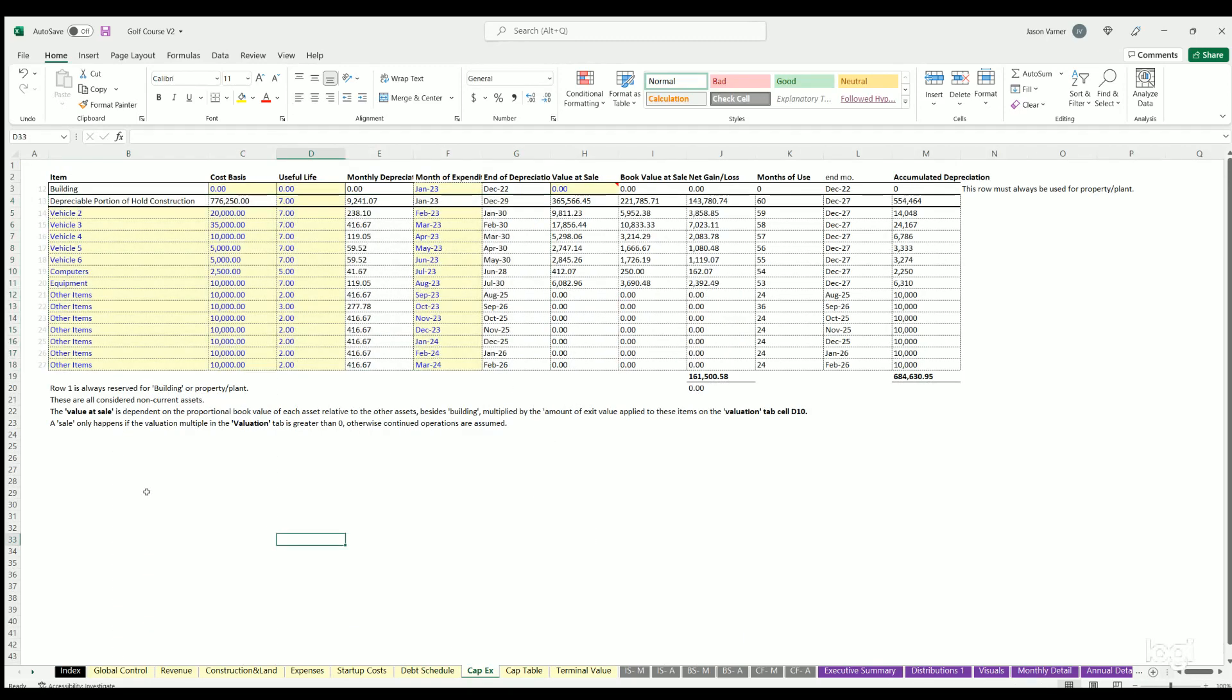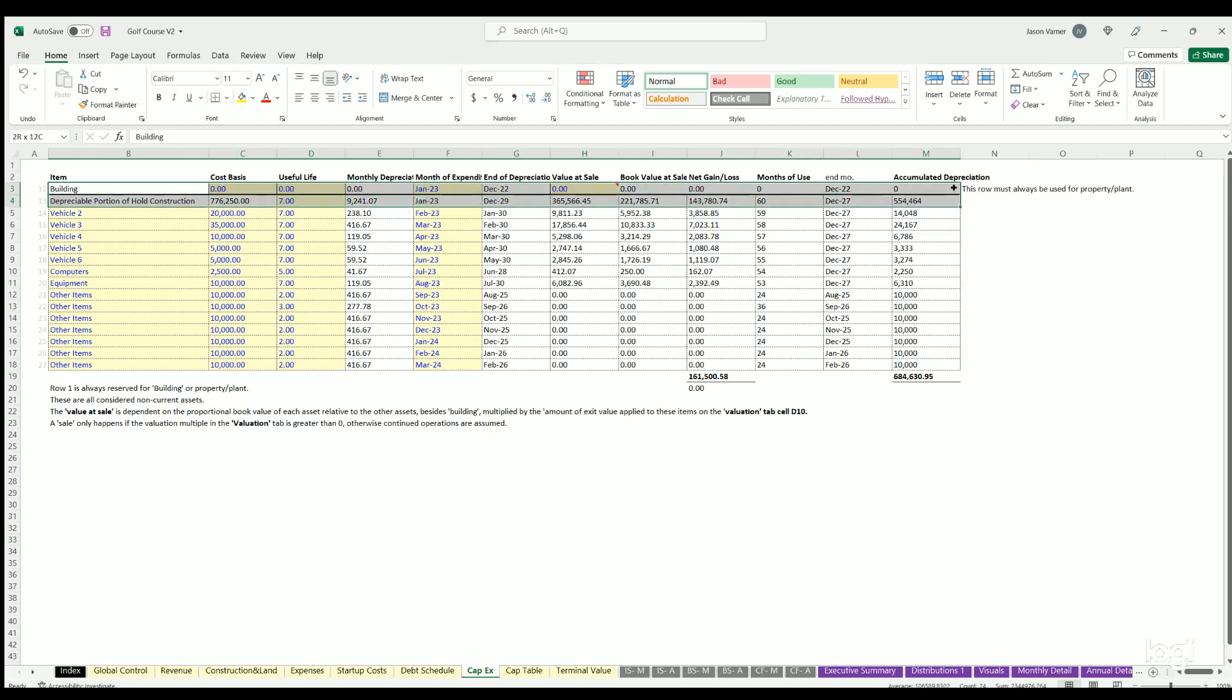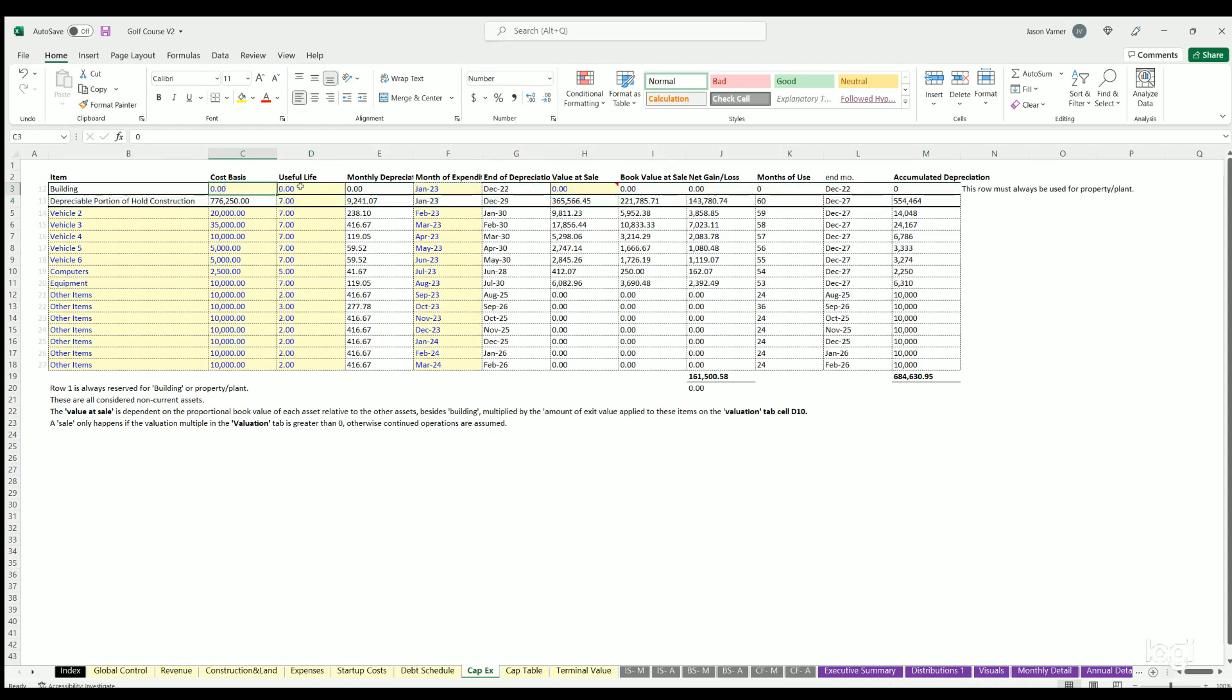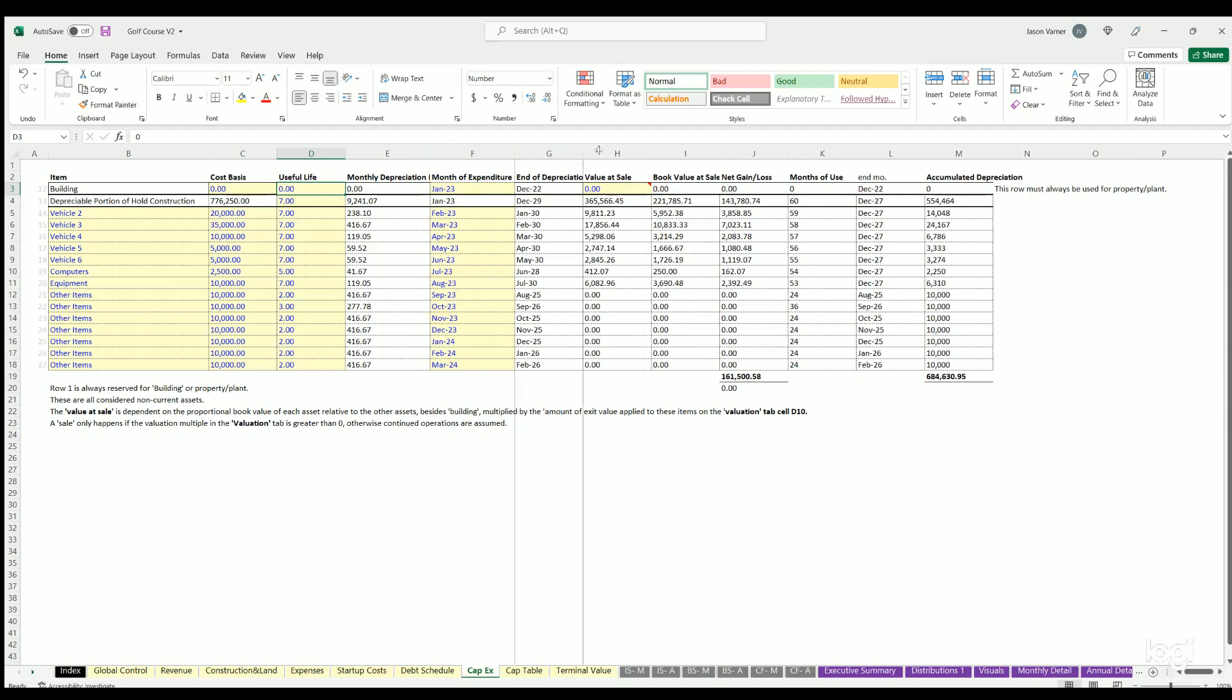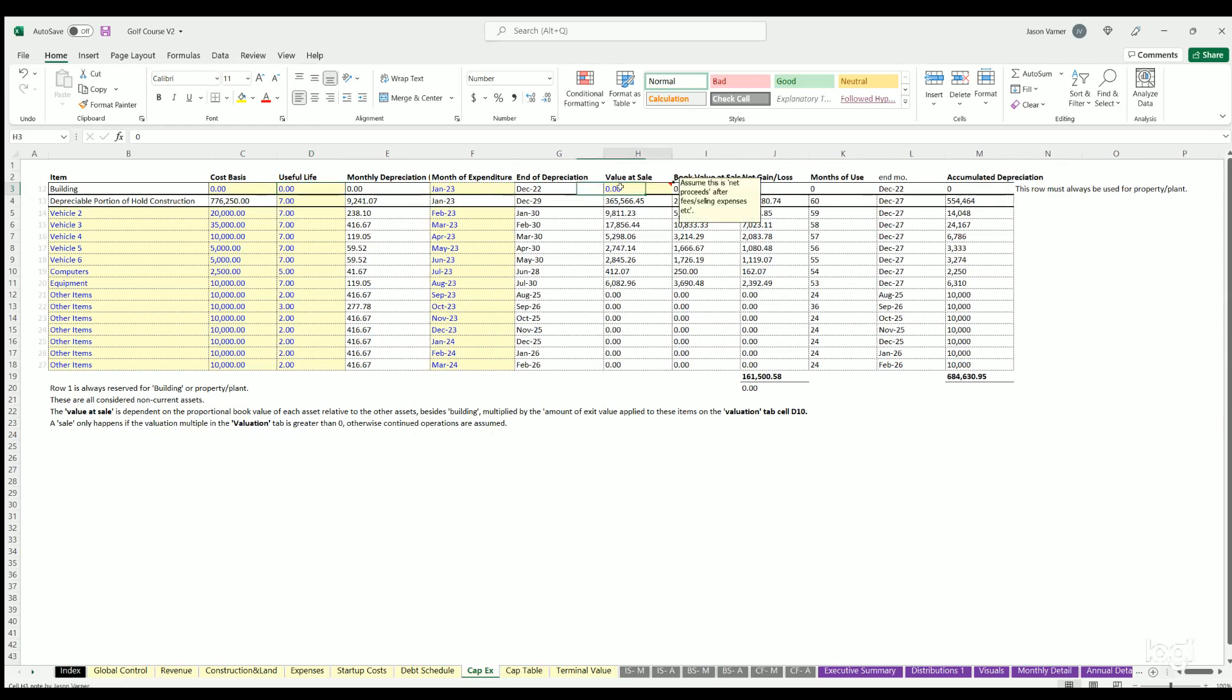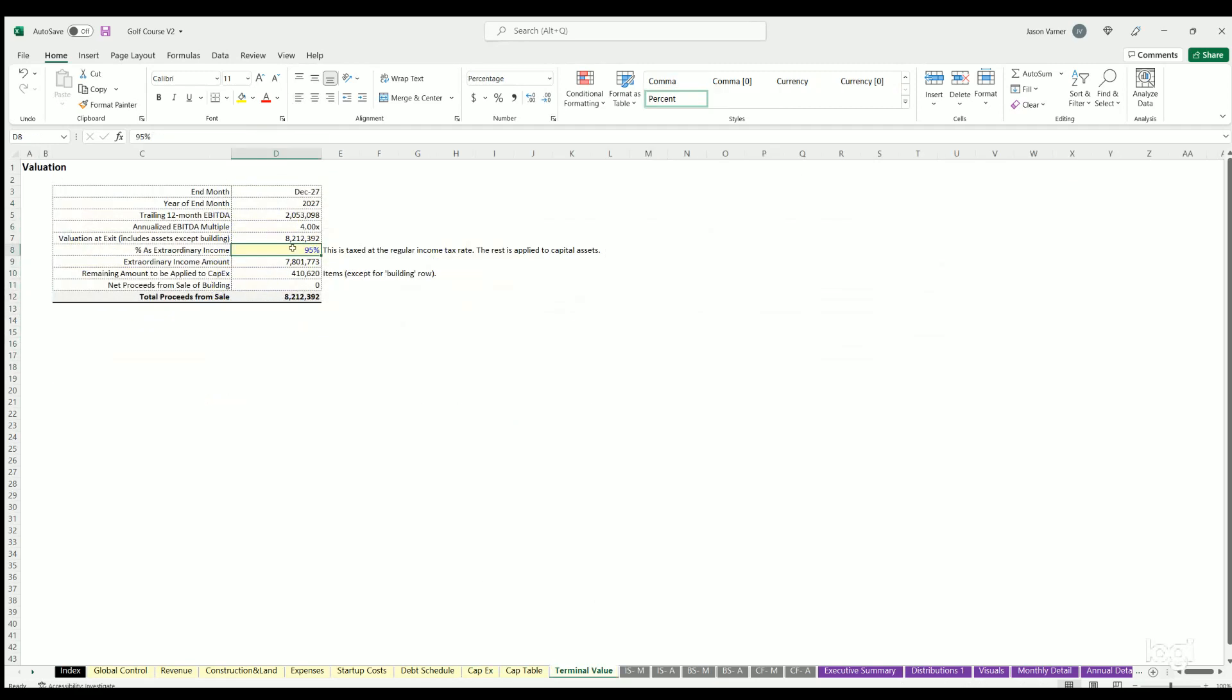CAPEX - the first row is always for building if there's any building here. You'll define the cost basis of that, useful life, month of expenditure. You'll also include the value of sale.